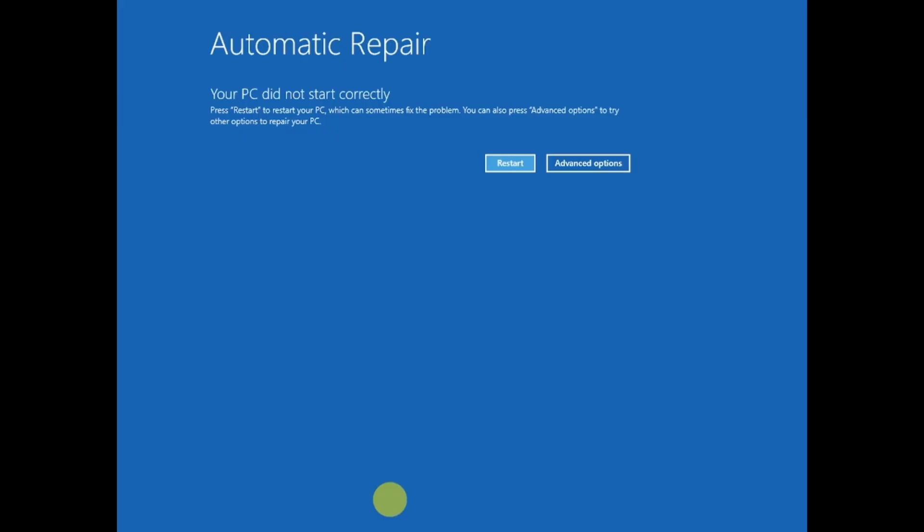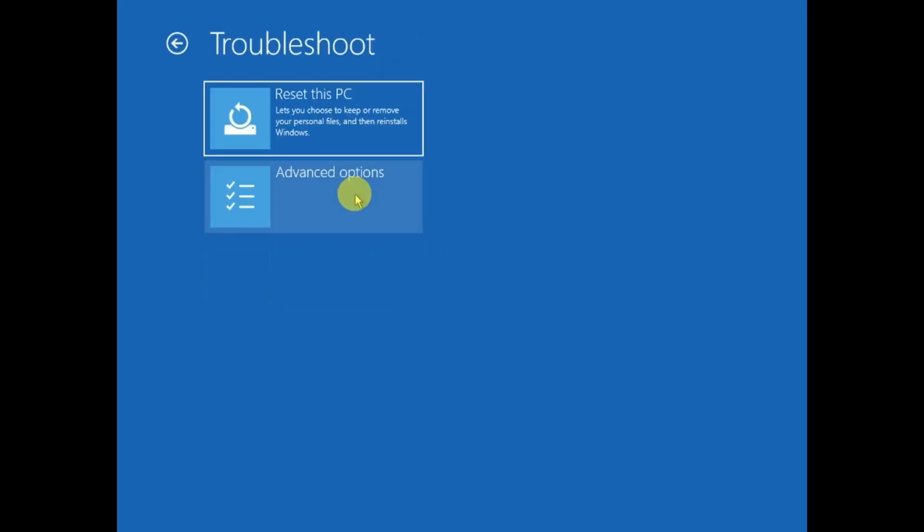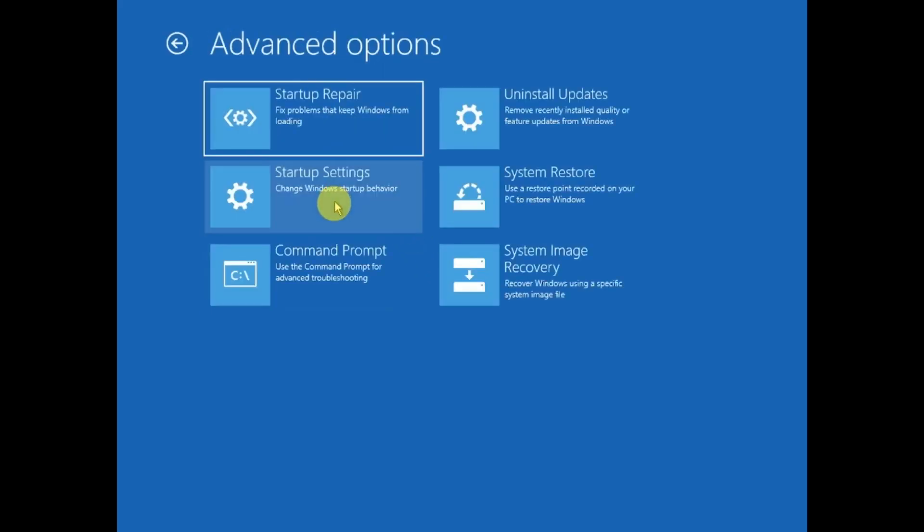Click on Advanced Options, and I'll show you three steps to troubleshoot this issue. Click Advanced Options here, then click Troubleshoot, then Advanced Options again, and simply open the Command Prompt.